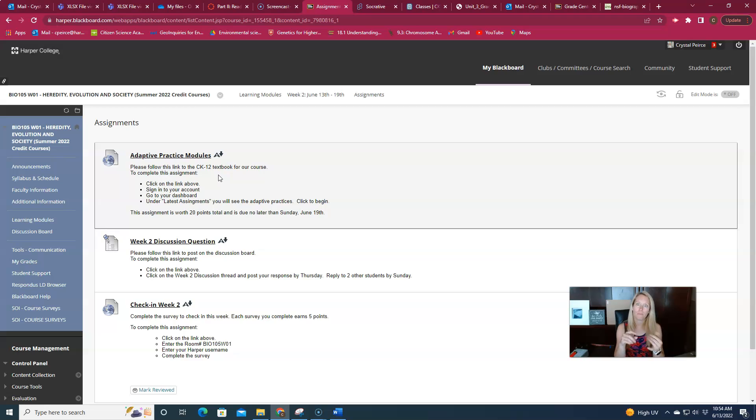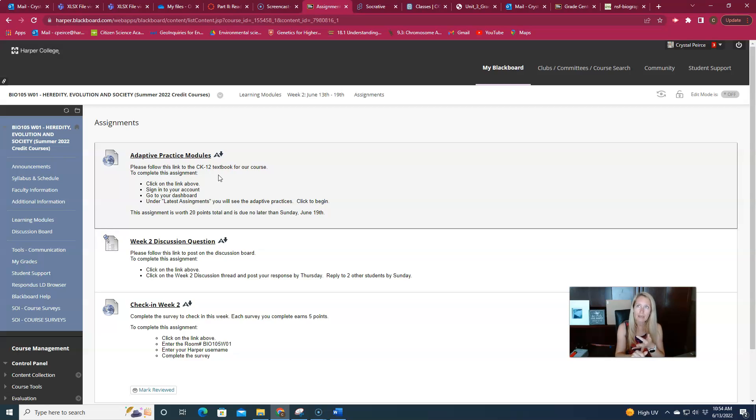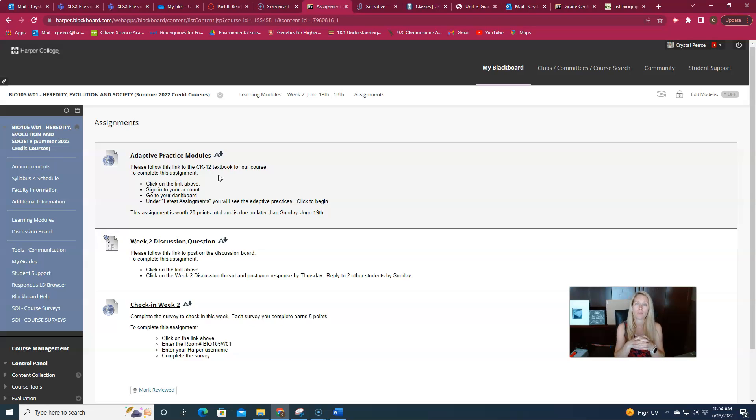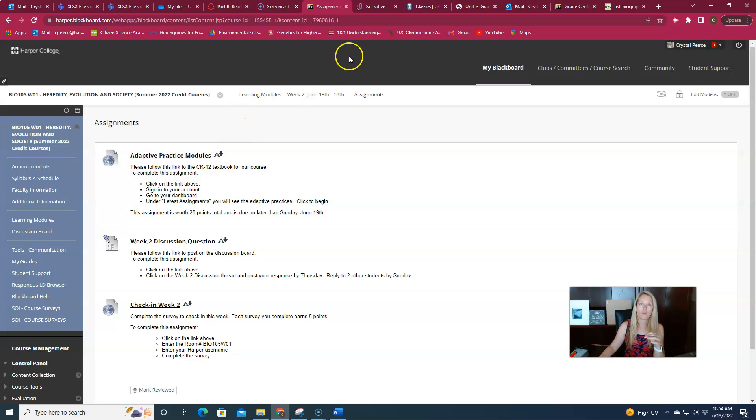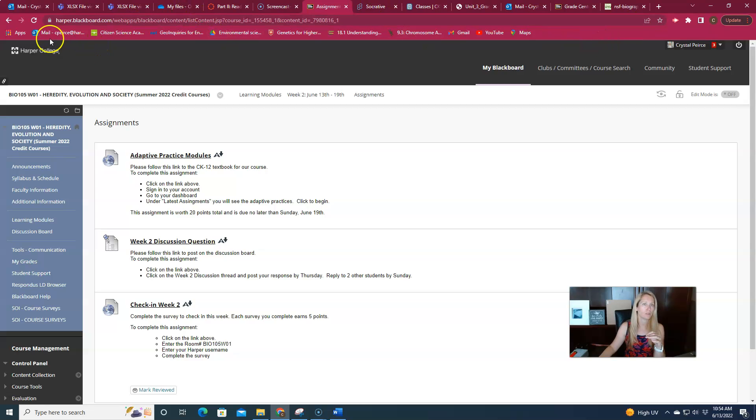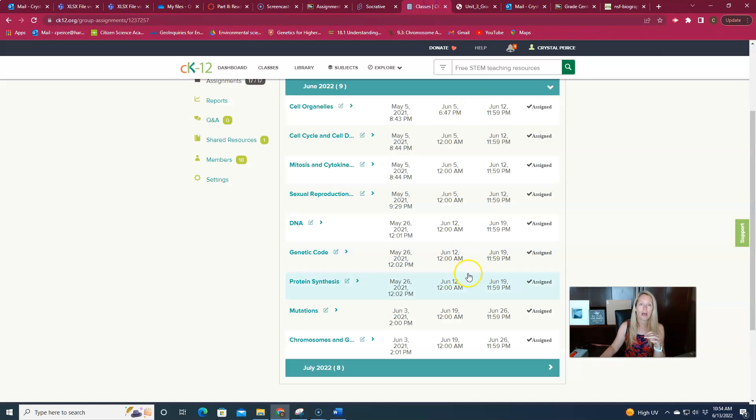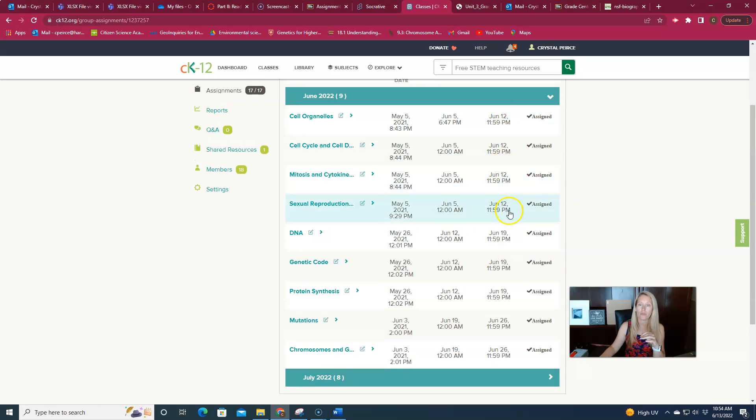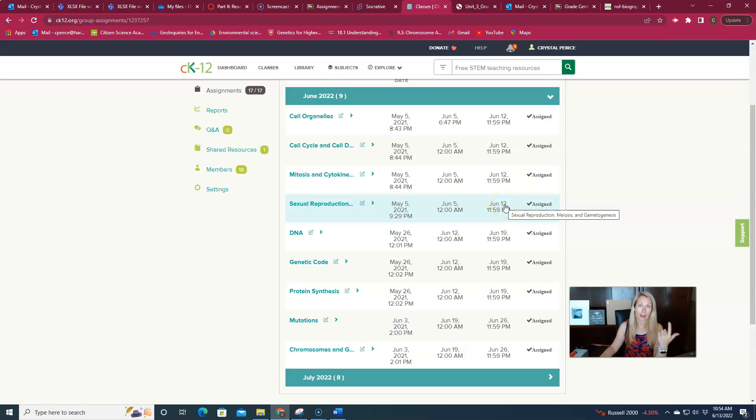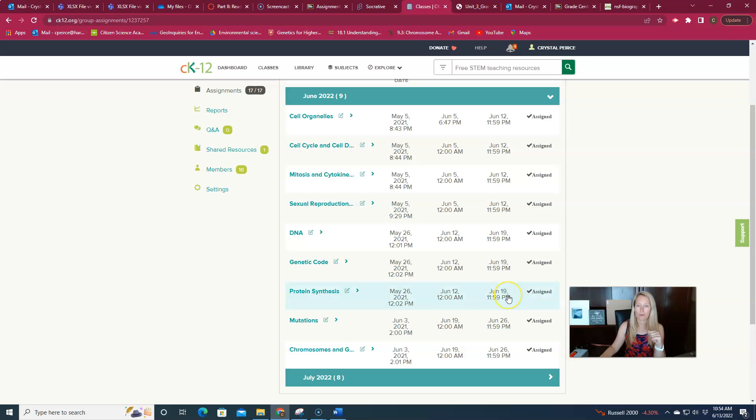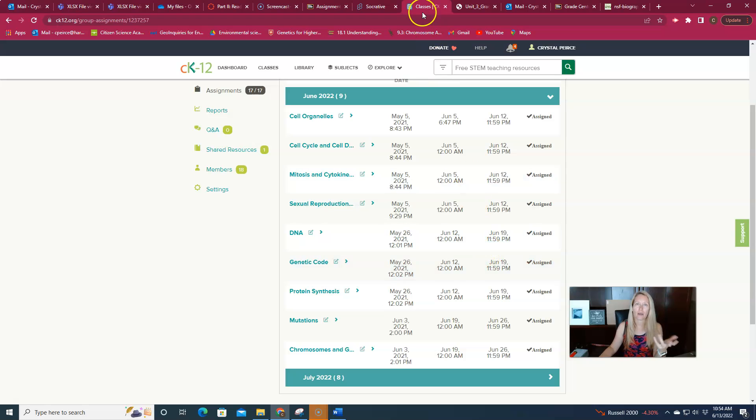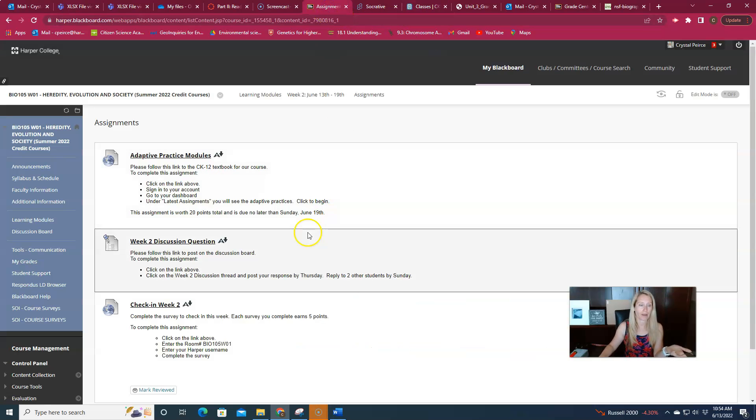The number of practice modules will vary each week. Last week we had four which I know is a lot. This week we have three. Some weeks we'll only have two, so it depends on what topic we're covering. Because we covered a lot of different topics in the first week we had four practice modules. This week we'll have three. You can always see how many there are by looking at the due dates on these. These correspond with the due dates, the Sundays where I have my assignments due. So it does vary a bit depending on what topics we're covering.